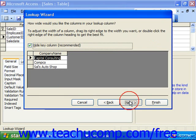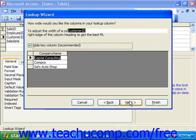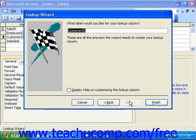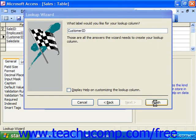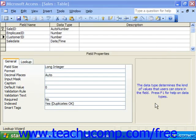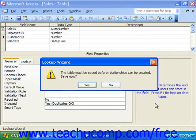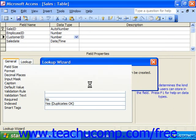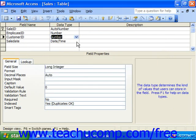Then you would click Next. It's going to call it the same thing as the field. Click Finish when you're all done. In the table design view, the data type of the field will switch to the type of data that it's looking up. So in this case, it's a number since it's really looking up the Customer ID.